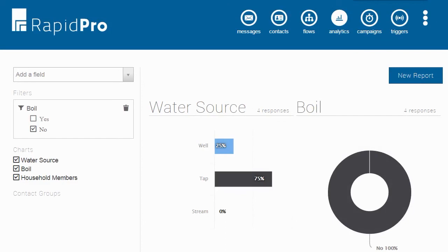There's a lot more to show on the analytics page, including how you can compare variables from different flows, but we will leave that for later.